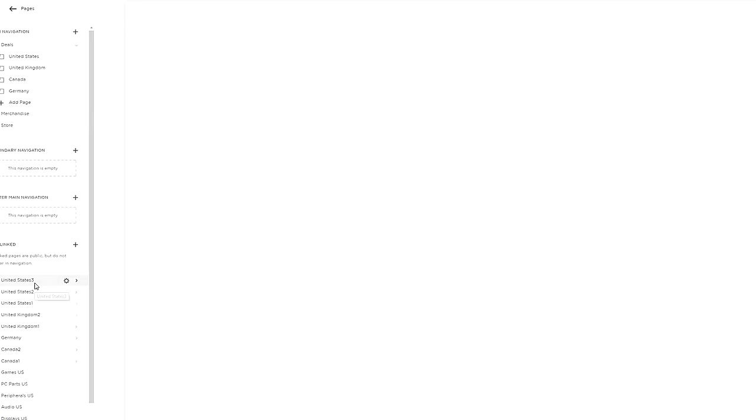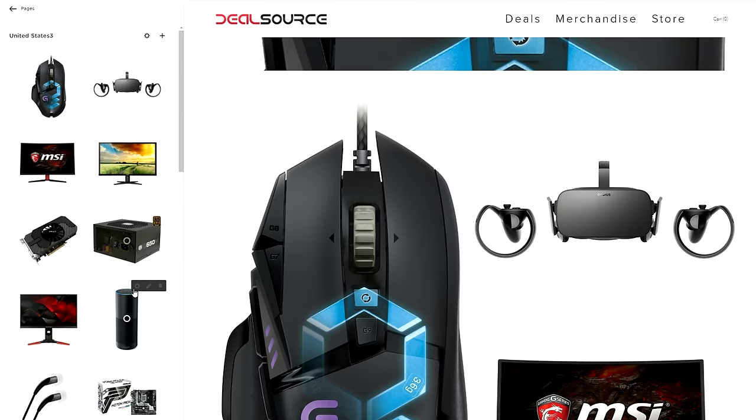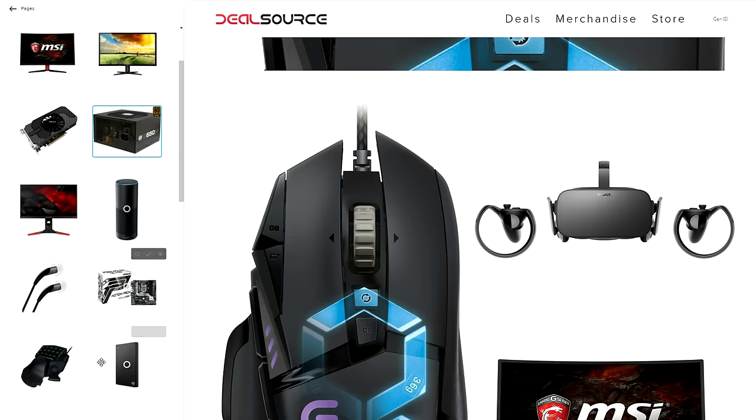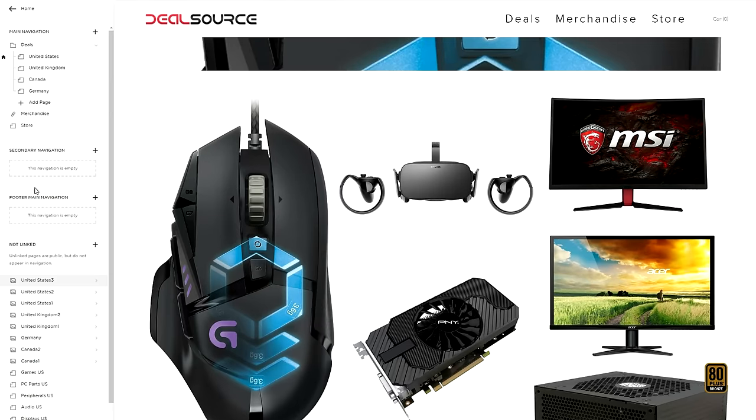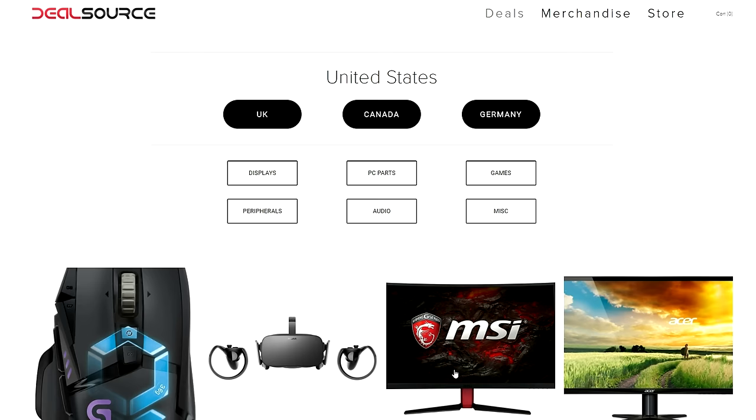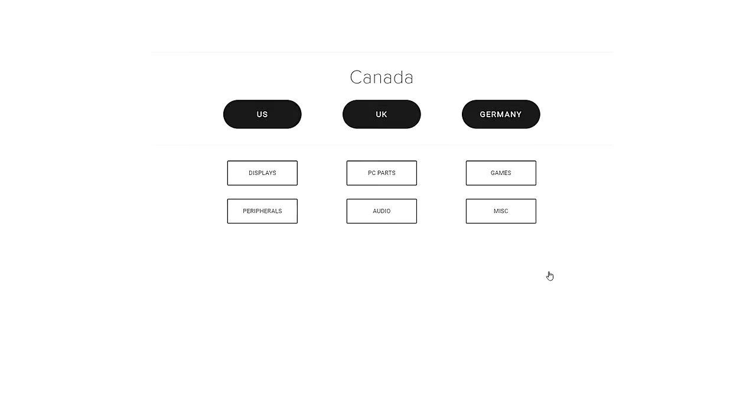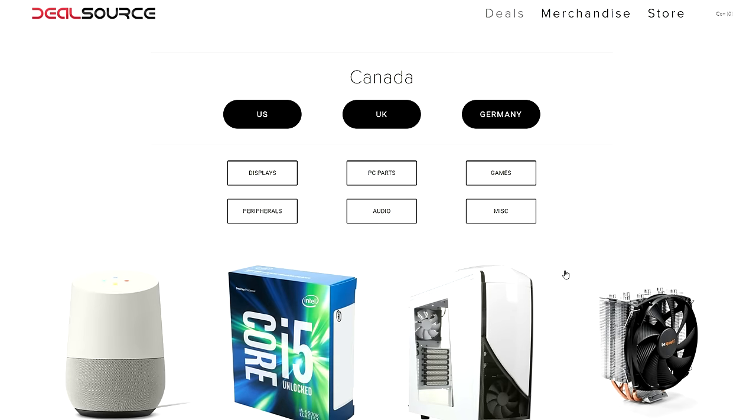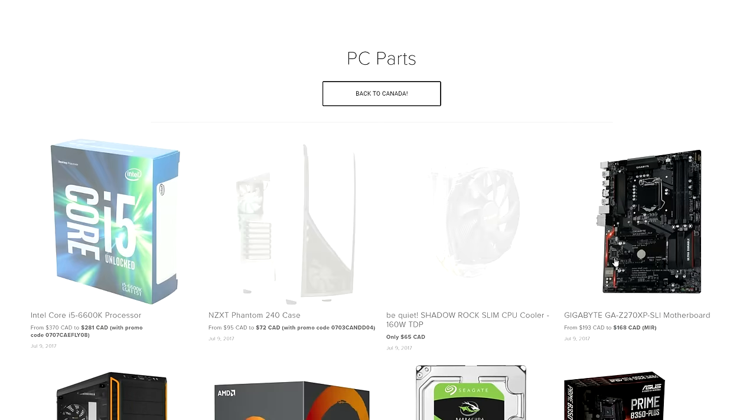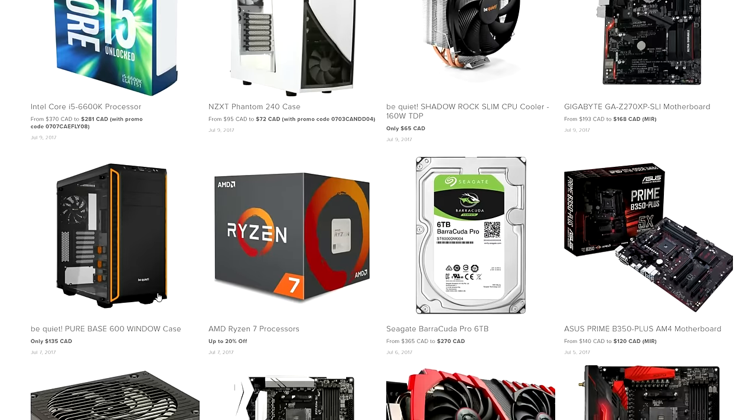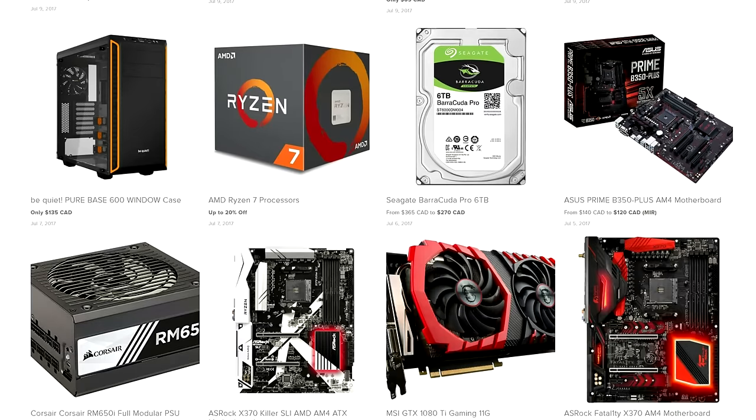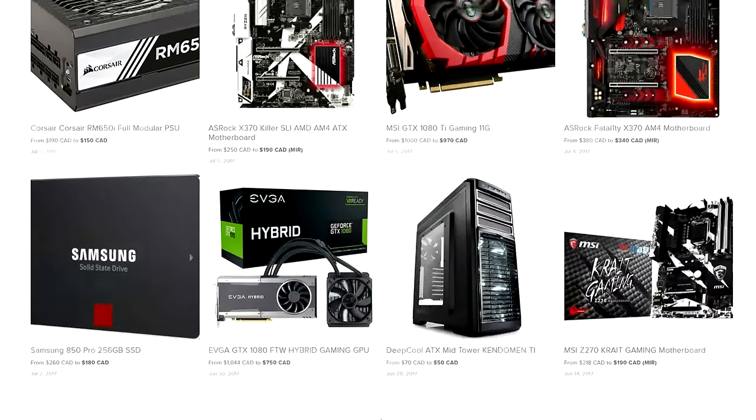Again a huge thanks to Squarespace for making this video possible. It's an all-in-one platform that lets you create a beautiful website. Without having any experience in coding. Even an idiot like me can do it. In fact my website dealsource.tech where you can find daily tech deals was created on Squarespace over a year ago. And I still have it even till today.